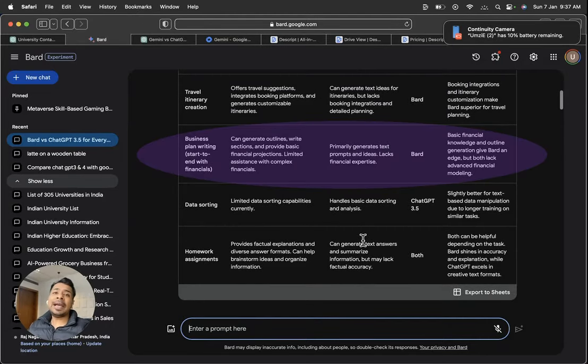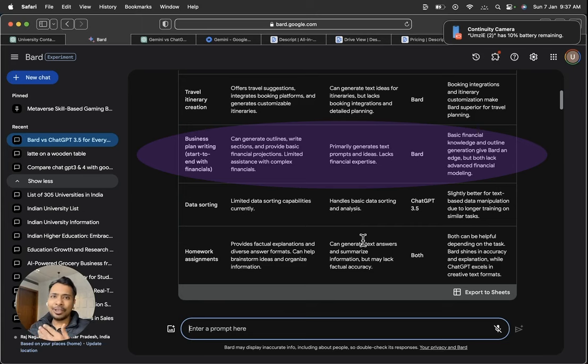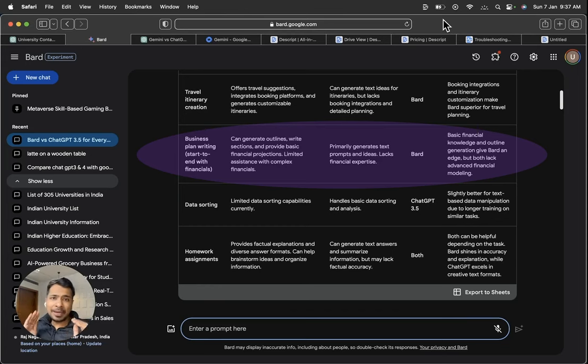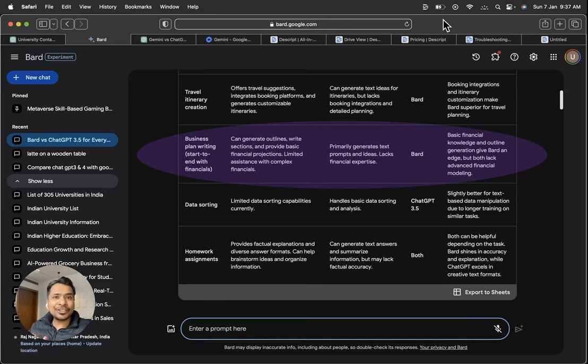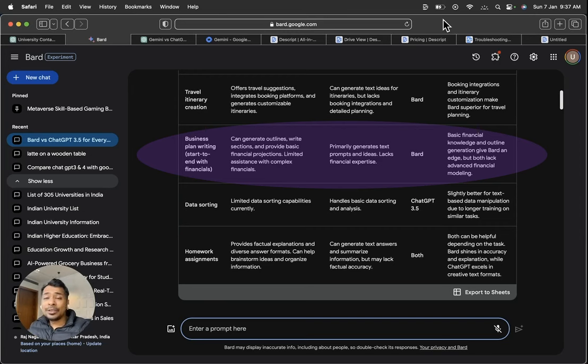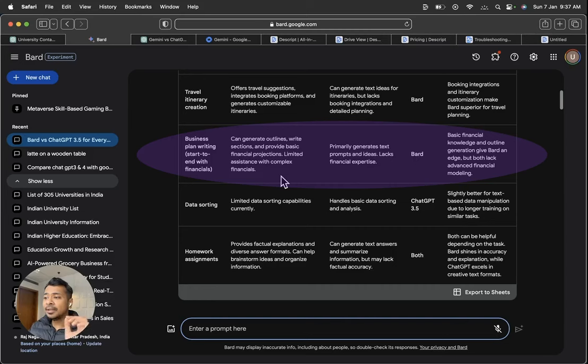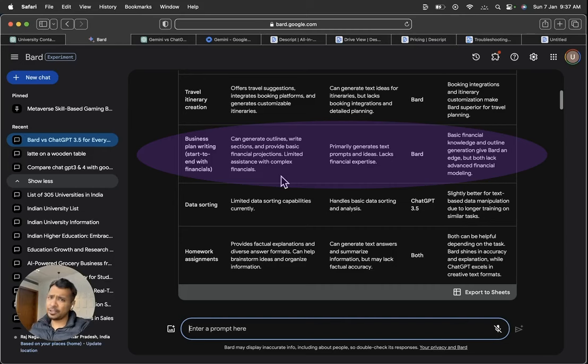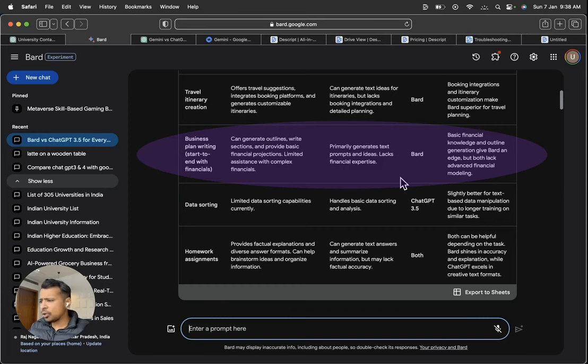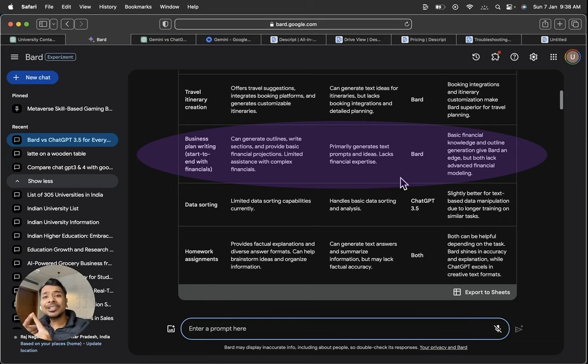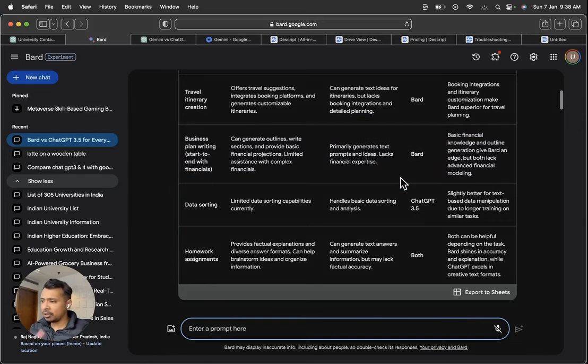Then business plan writing. I personally, I am a person who keeps on having new business ideas or, you know, always keeps on thinking about how to build something new. So for that, if I have a new business idea or anything plans, then I will go directly to Google Bard and ChatGPT research. But I personally prefer again Google Bard more. And in the fourth part of our video, we will talk about this. Let's talk about the basic functionalities here. Google Bard can generate outlines, write sections, provide basic financial projections, limited assistance with complex financials. So complex financials is something that is not needed at the business plan writing level, which ChatGPT primarily generates text prompts and idea. It lacks financial expertise. Obviously, Google Bard is real time. So again, here for business plan writing, I personally prefer Google Bard and we are also going to test it with three examples, right from the idea stage to execution in the later part of my video.